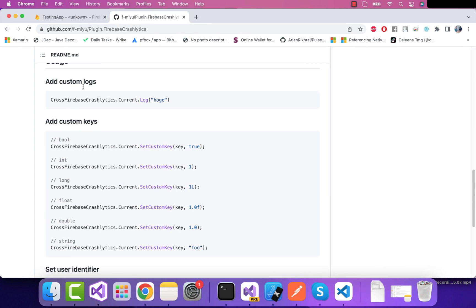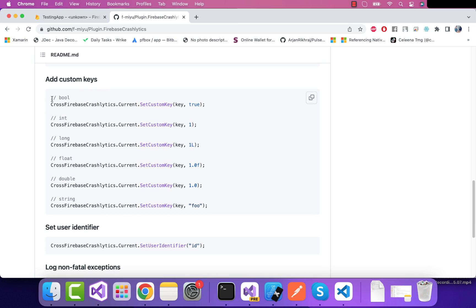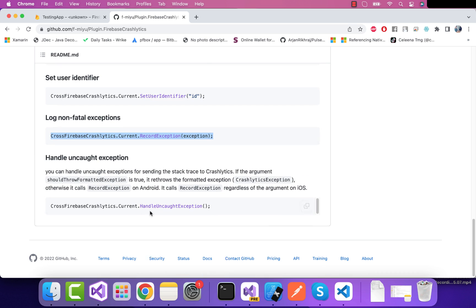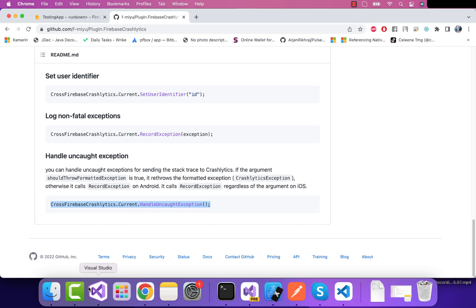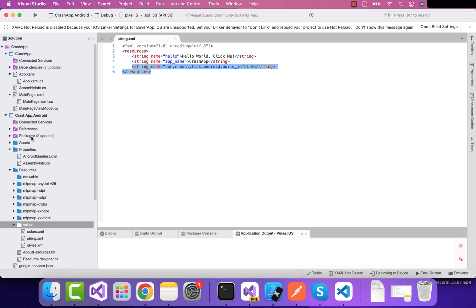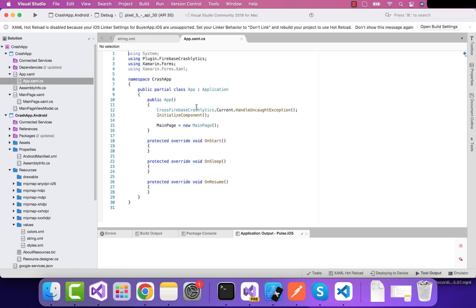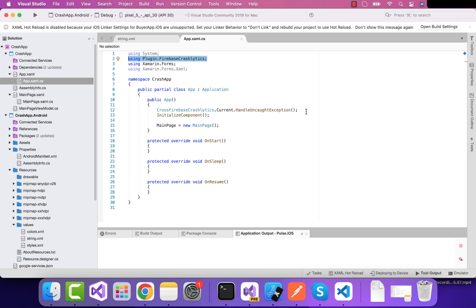We're all done with the file additions. Now it's time to use the cross-platform Crashlytics analytics class. Here you can see we can add custom logs as well as custom keys. In order to add an unhandled exception handler, we need to copy that line of code and paste it inside our App.xaml.cs. Let's go to App.xaml.cs — I've pasted the code there. Don't forget to add the NuGet plugin namespace in the using section.